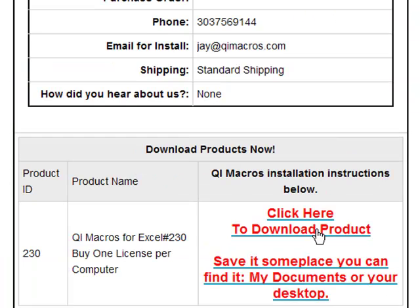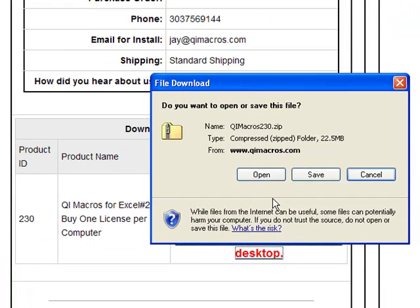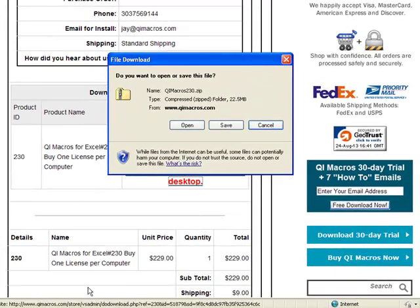When you click on it in Excel XP, it will open up a little menu like this. Just simply save it, or if you're in Windows, it'll be a little bar down at the bottom.